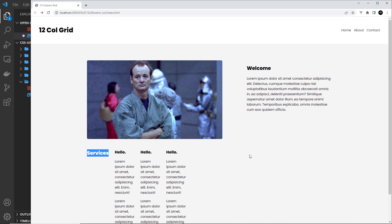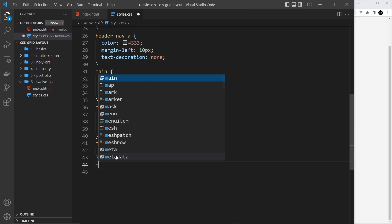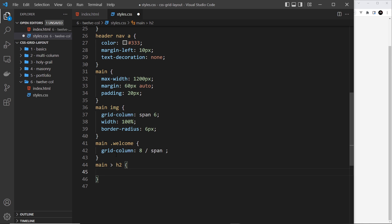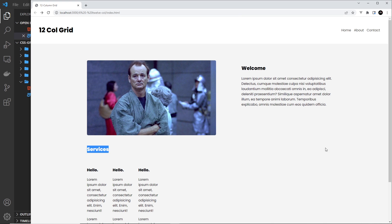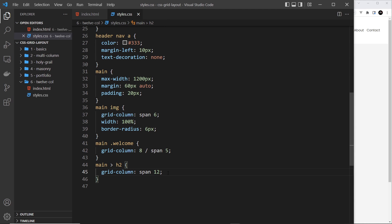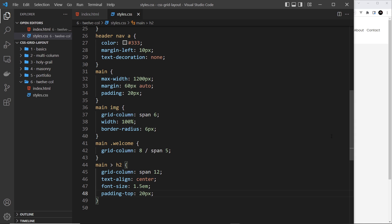For the Services h2 directly inside main, set grid-column to span 12 so it spans all 12 columns. Add text-align: center, font-size: 1.5em, and padding-top: 20px to bring it down a little. That's the services title looking good.